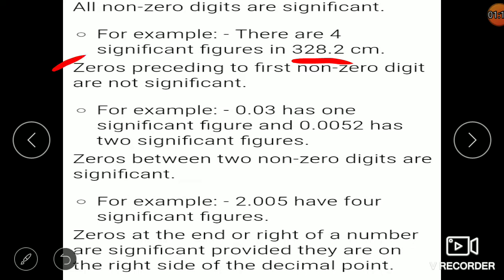The next rule is: zeros preceding the first non-zero digit are not significant. On the left-hand side of a non-zero digit, if you have zeros, those zeros are not significant. For example, 0.03 — the 3 is significant but the preceding zeros are not, so there is only one significant figure. Similarly, for 0.0052, only 5 and 2 are significant, giving 2 significant figures total.